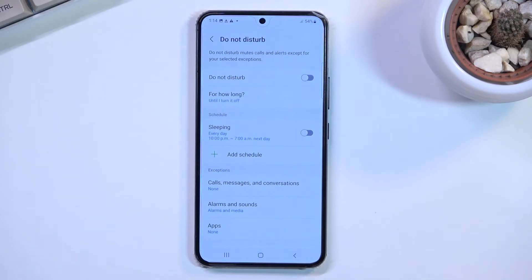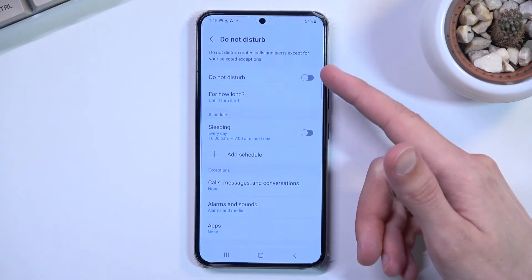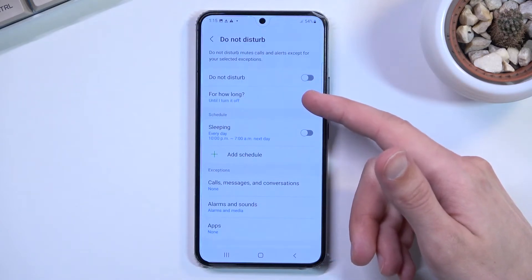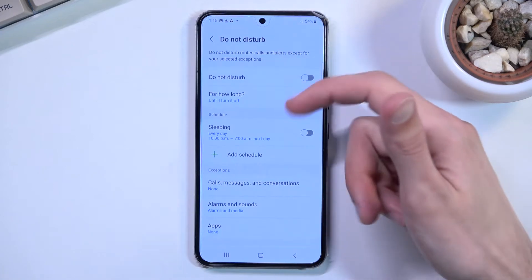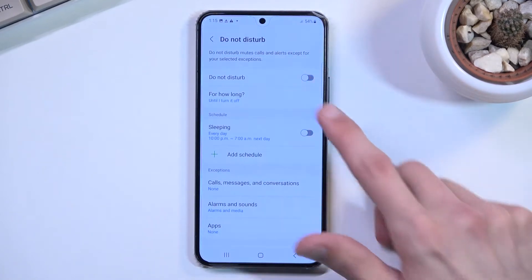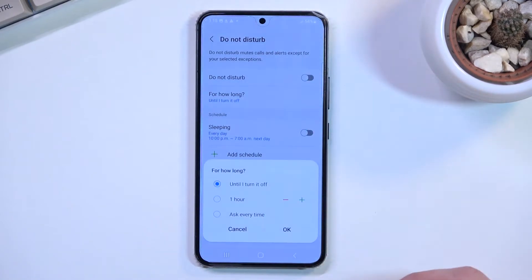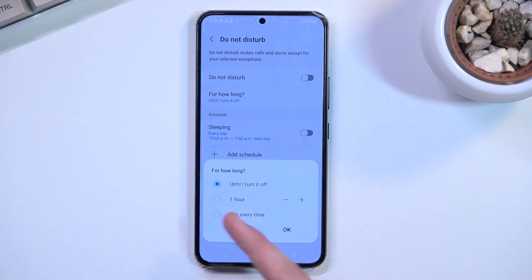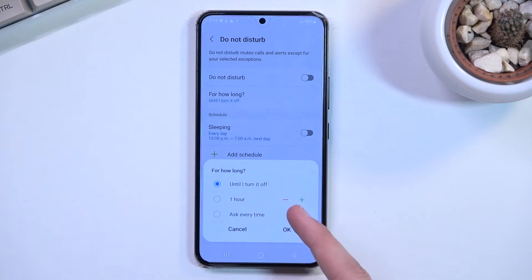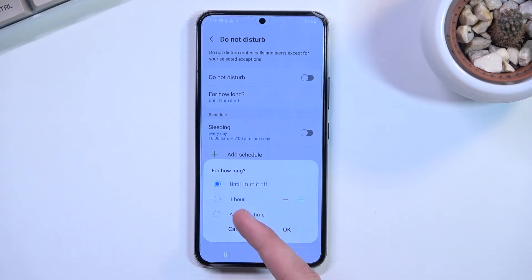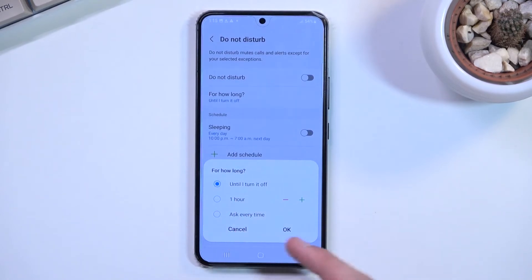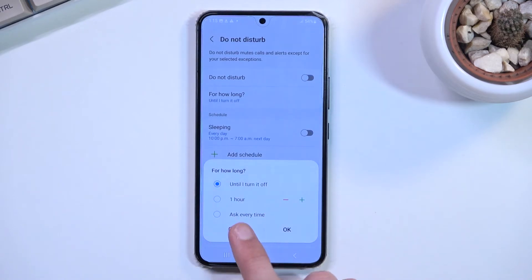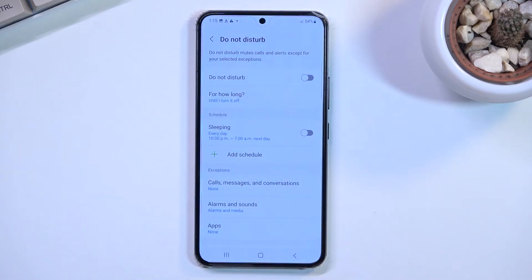Going into the most important settings: we have the toggle and 'for how long,' which defines what happens when you tap that toggle from the notifications. This gives you a couple of options — a timed Do Not Disturb mode that turns on for exactly the duration you set, or 'ask every time,' which brings up a menu every time you tap it.